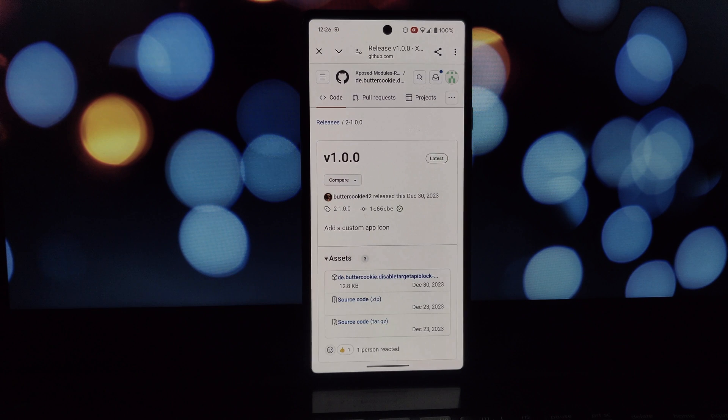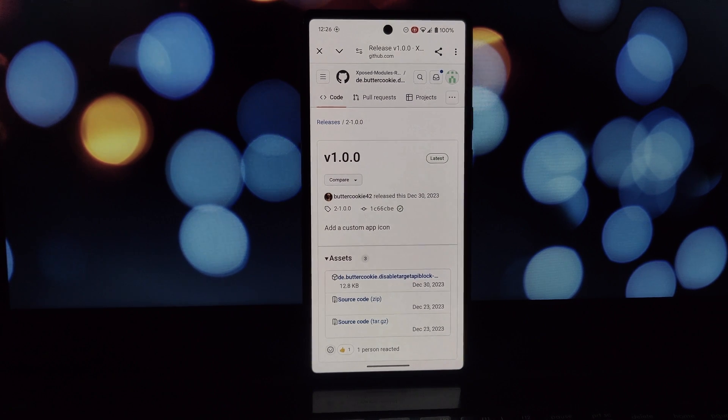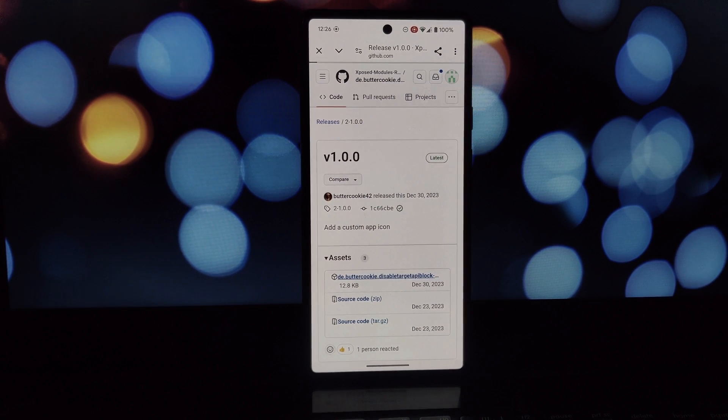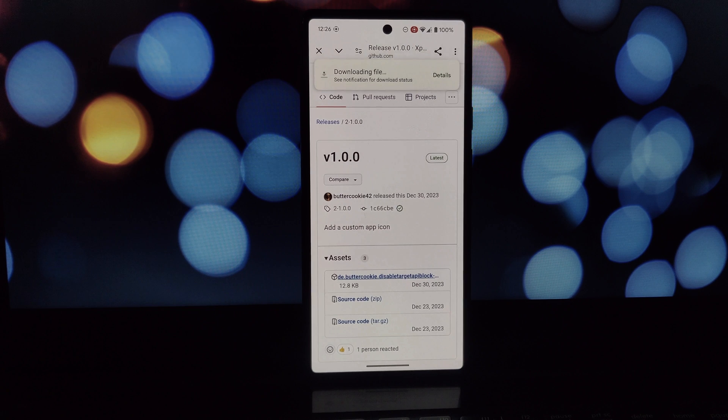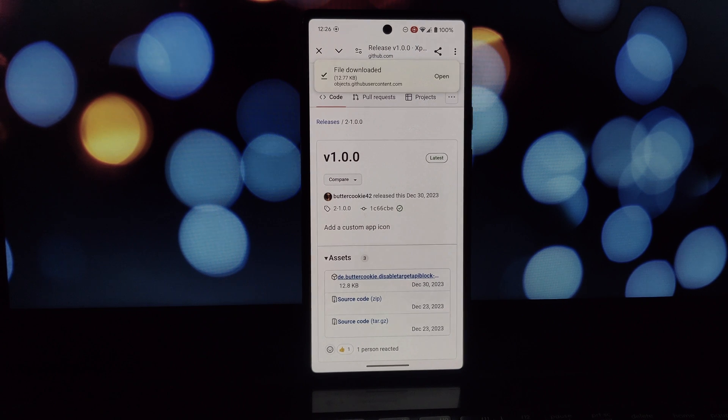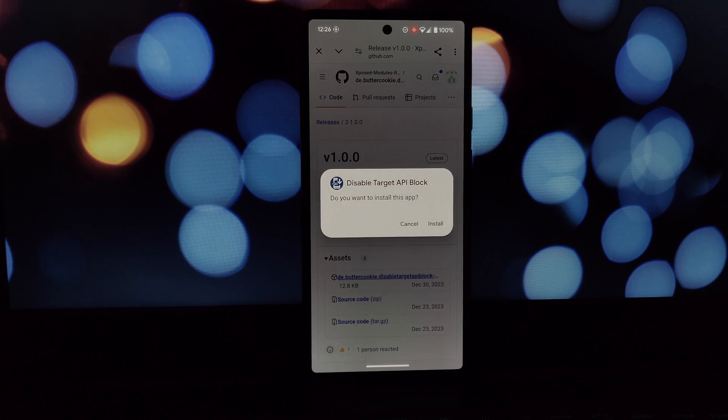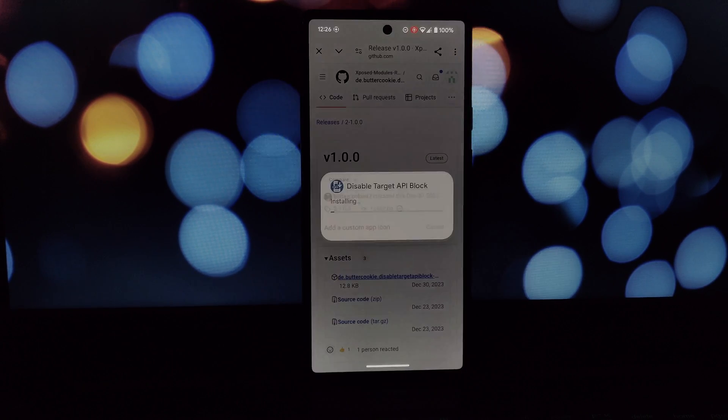In the search bar, type in Disable Target API Block. The module by The Butter Cookie should pop up. Tap on the module and you'll see a description and the download button.